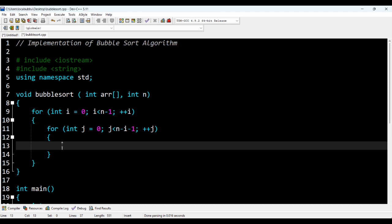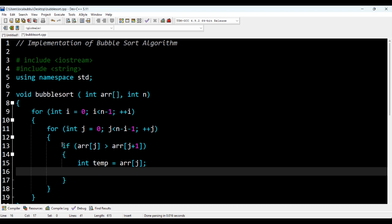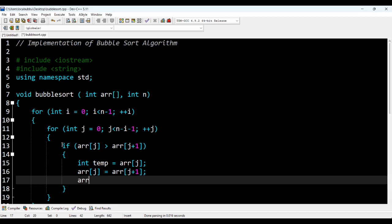Next I add an if statement: if array of j is greater than array of j plus one — meaning if the current element is greater than the next element — then I have to swap them. I declare a variable called temp and assign it the current element. Then array of j is set to array of j plus one (the lesser element), and array of j plus one is set to temp (the greater element). Now we have performed the swapping.